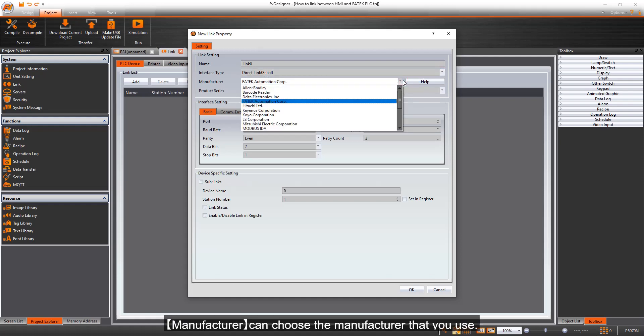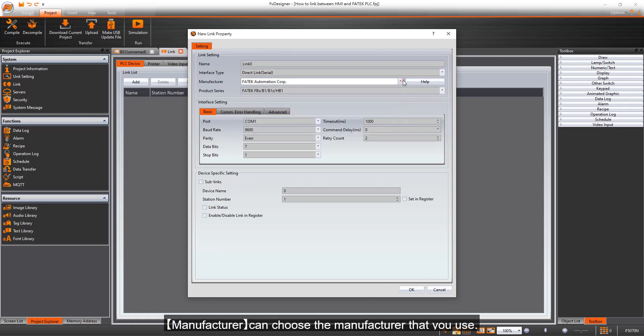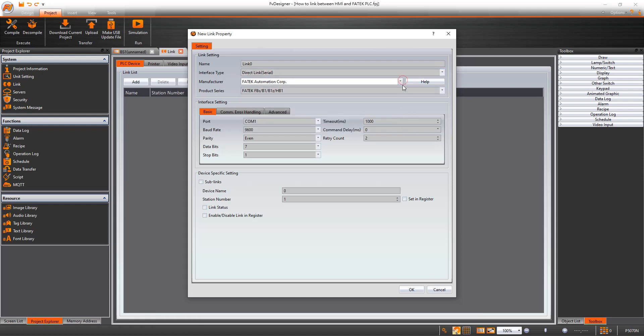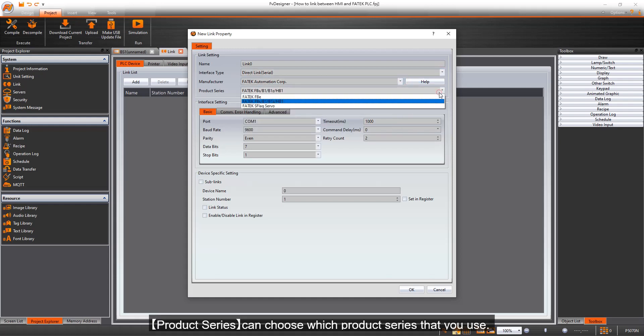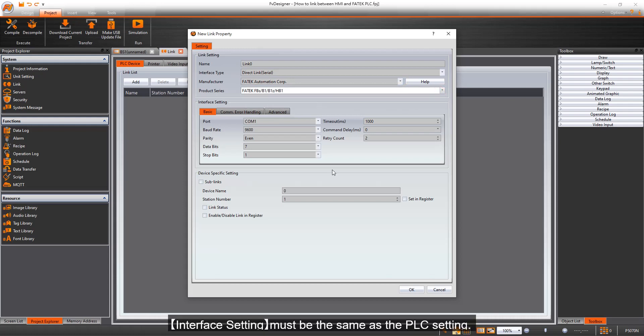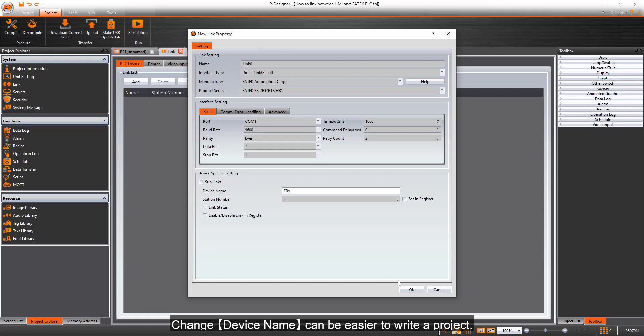For Manufacturer, choose the manufacturer you use. For Product Series, choose which product series you use. Interface setting must be the same as the PLC setting. Changing the Device Name can make it easier to write a project.